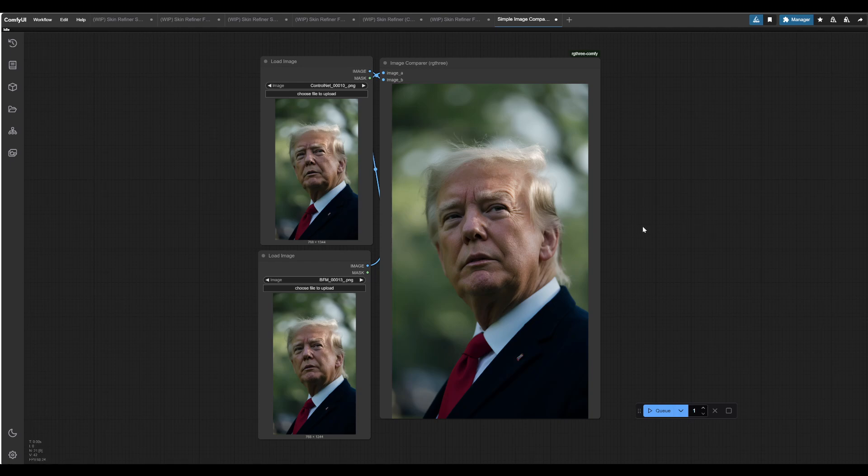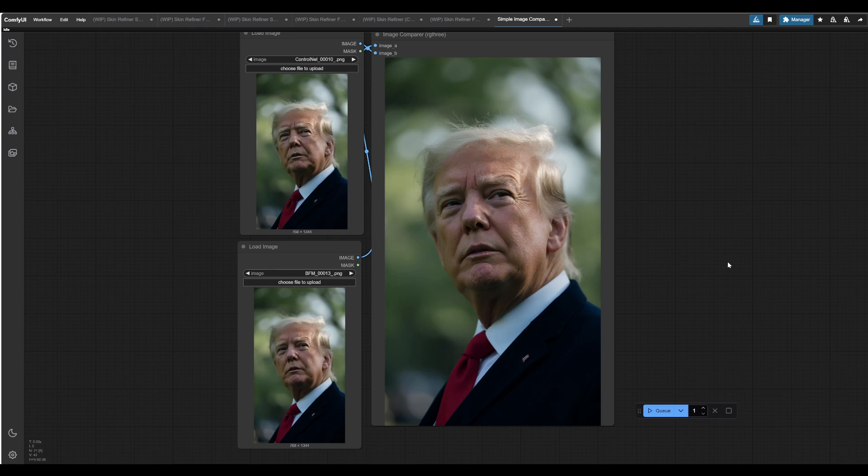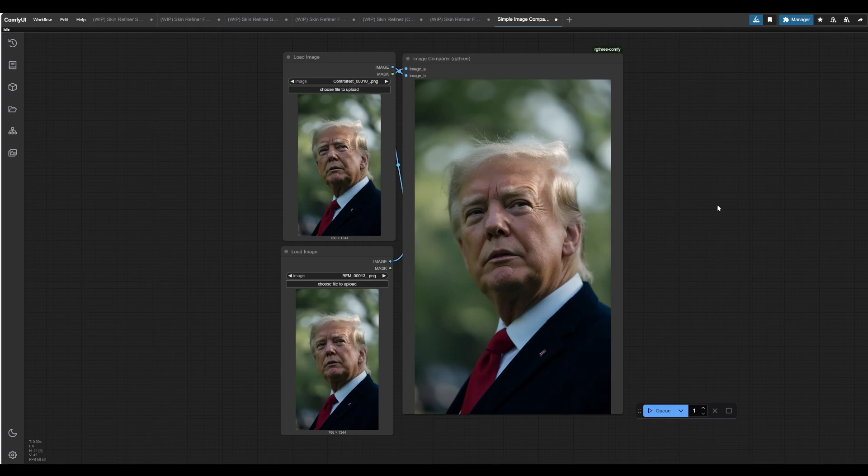Because I know that there are a lot out there, everyone's kind of got their own way of going about it, but I know that this is generally the process and just wanted to share the results. So we'll be comparing, like I said, Flux and Stable Diffusion 1.5.